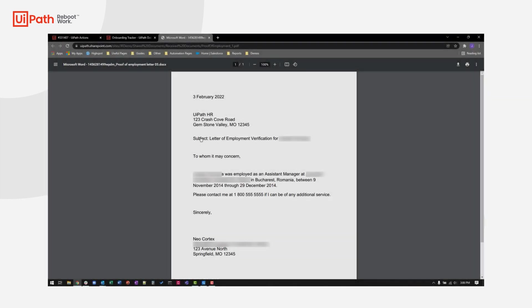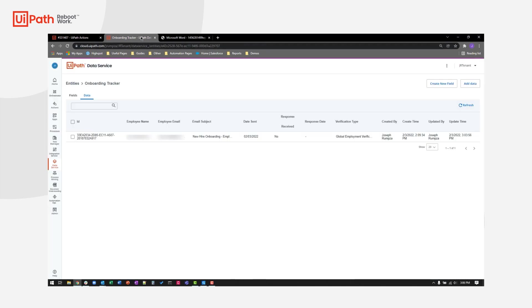Once the response was received, the robot was again automatically launched via the integration services trigger, uploaded the provided document, updated the tracker and data service, and emailed the talent acquisition specialist.